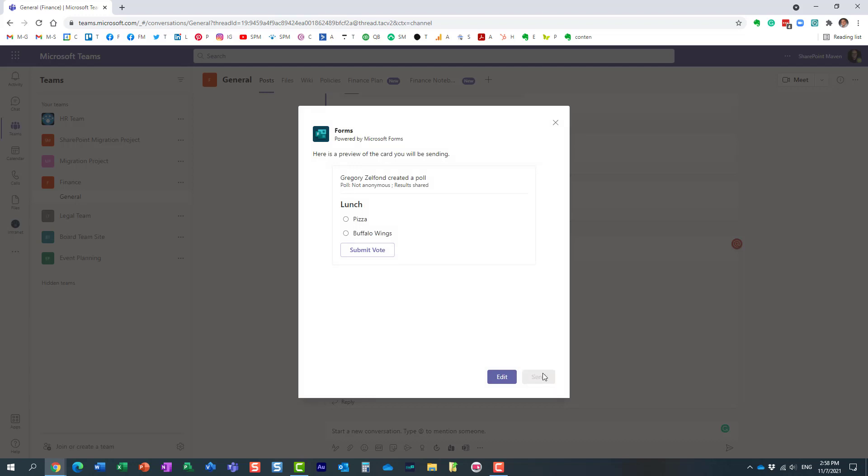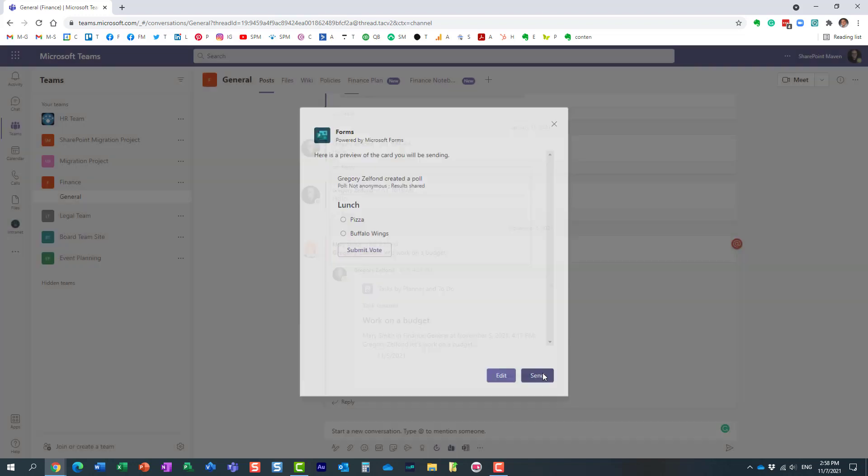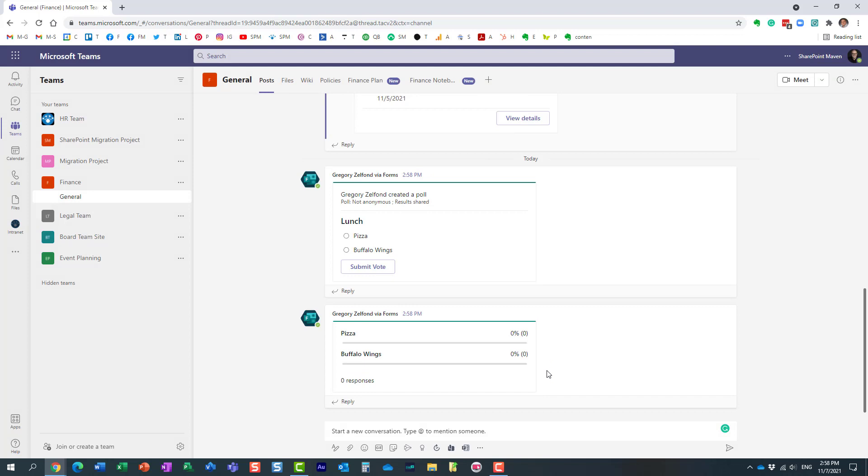And essentially it will embed the poll right into the Microsoft Teams conversation within the post tab, obviously. And you will see live as people respond to this.